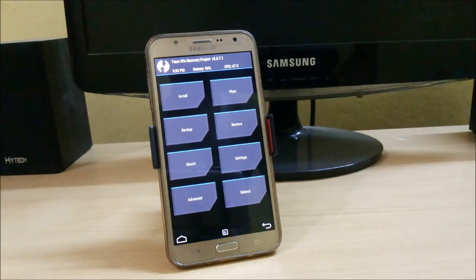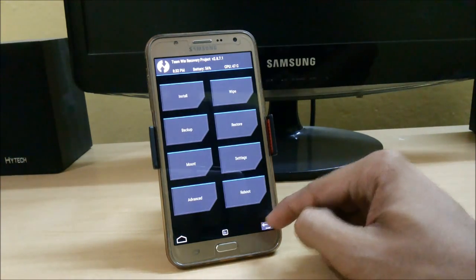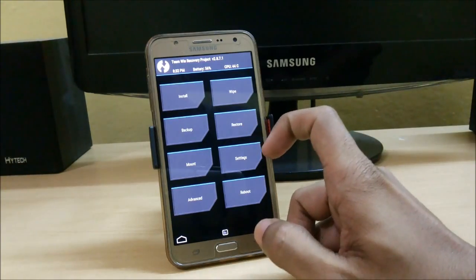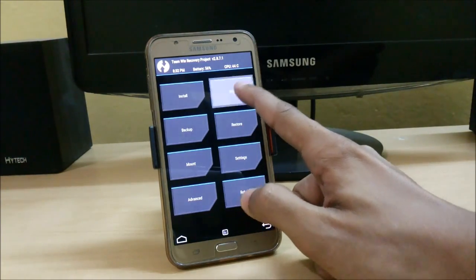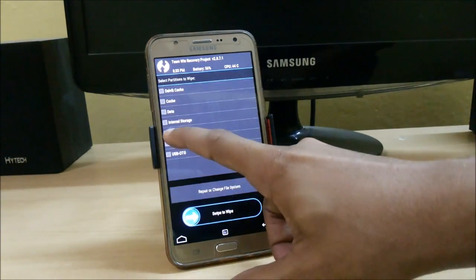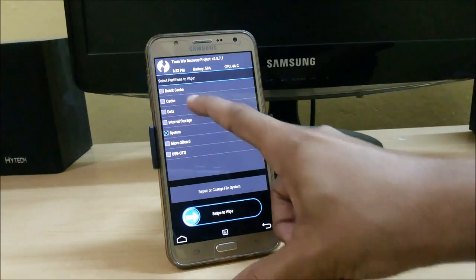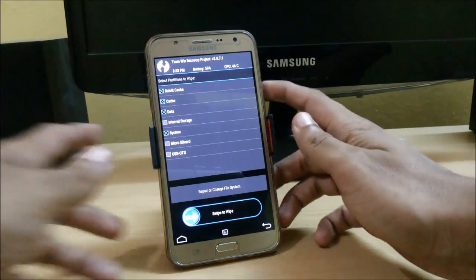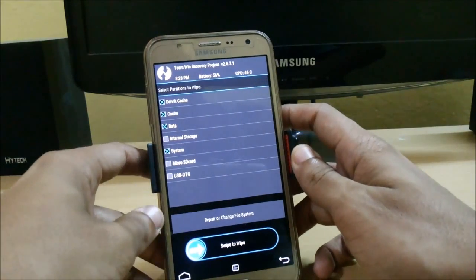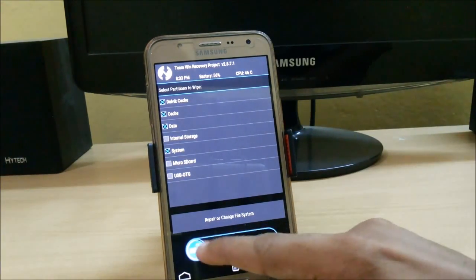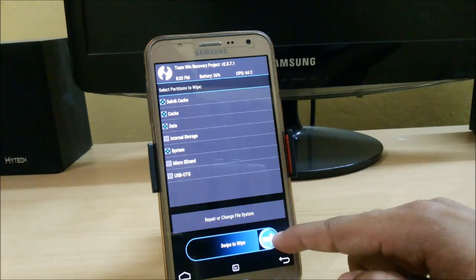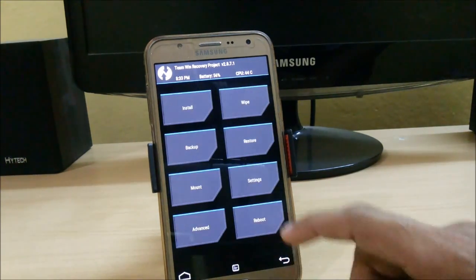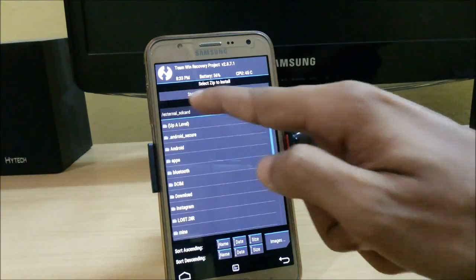Here we are in TWRP. First, create a backup — you can check out my video on that. After that, click on Advanced Wipe and select system, data, and cache, then swipe to wipe.